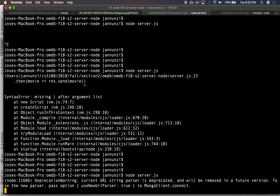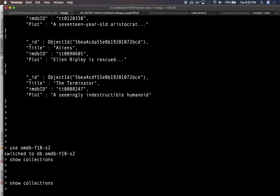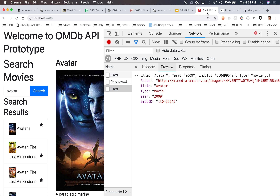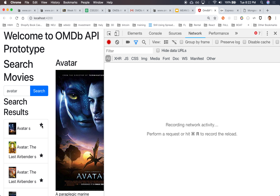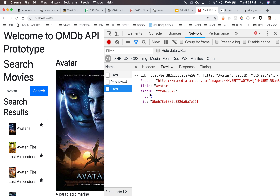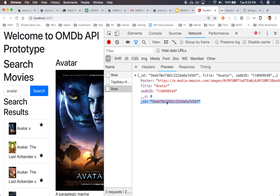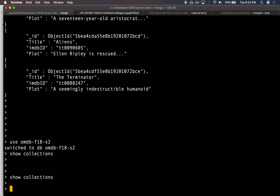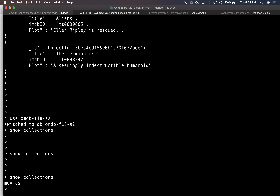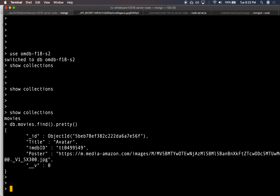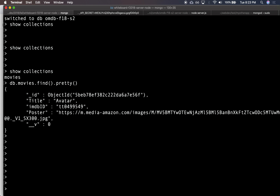All right, let's try it out. Let's see our database — our database should be empty, there shouldn't be any movies, no collections. Let's like an avatar movie again. It went out to the server, came back. Notice that our movie now — the object that comes back from the server — actually has an underscore ID. That gives me some confidence that it was actually saved in the database, and Mongo gave it a unique identifier. Let's show collections — now we have a movies collection that was not there before. We can do db.movies.find.pretty, and indeed we have the movie with the poster, the IMDb ID, and the title.